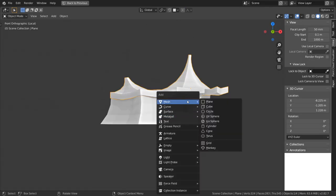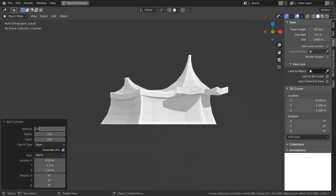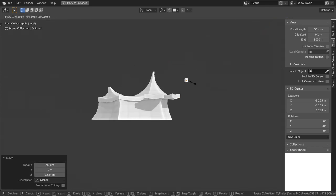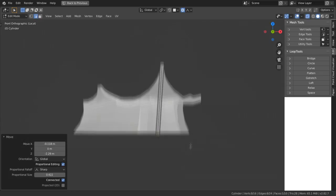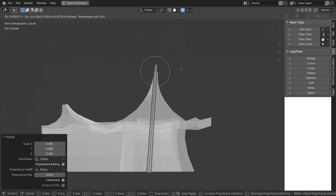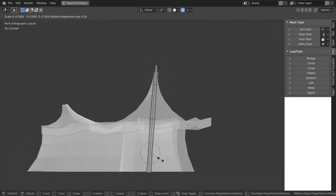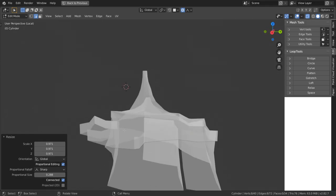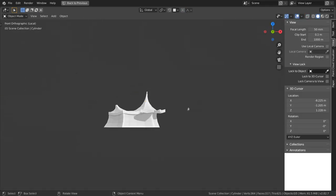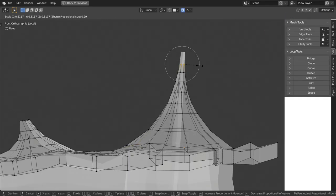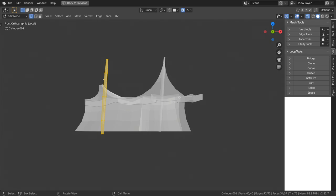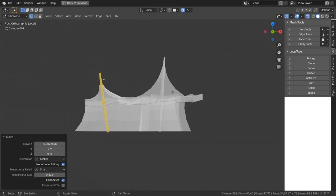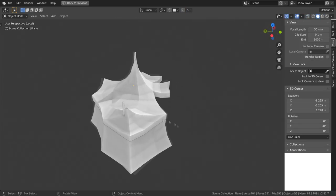Okay now let's add structural elements of the tent. Start by adding a cylinder with only eight sides. In a side view, scale it down along two axes and up along the other one. Place it properly and add some loop cuts in the middle to be able to change its shape slightly. When happy with the shape, duplicate it in the edit mode and create all posts of the tent.